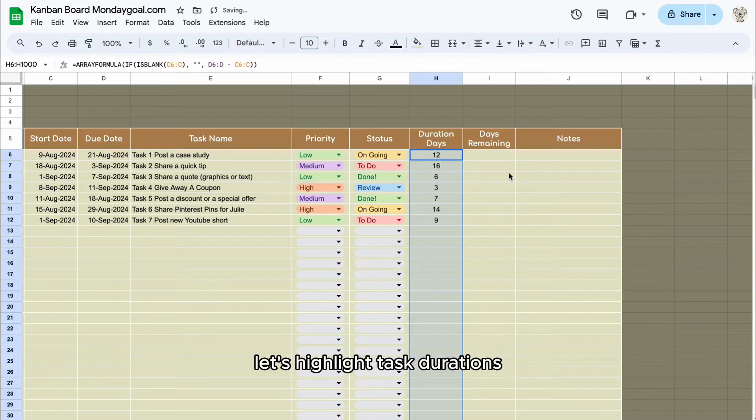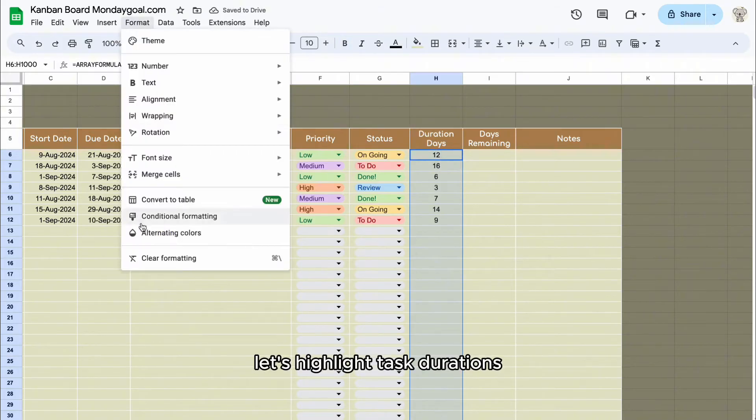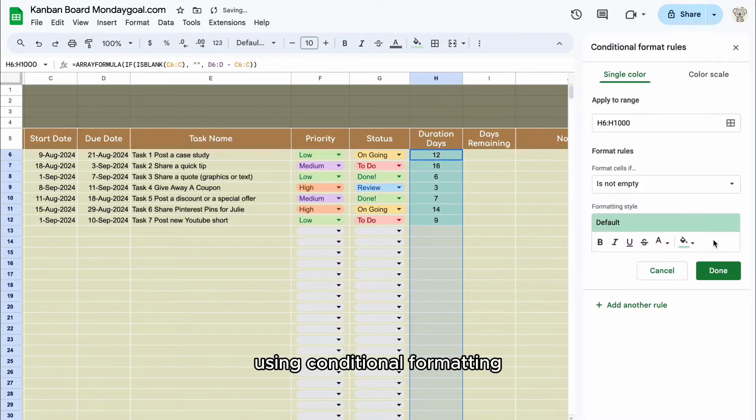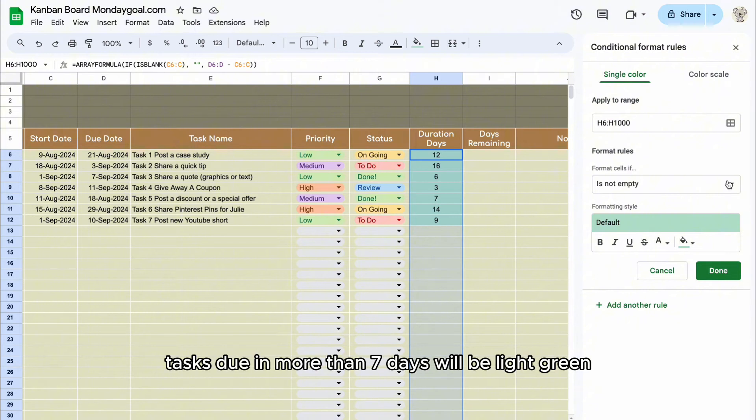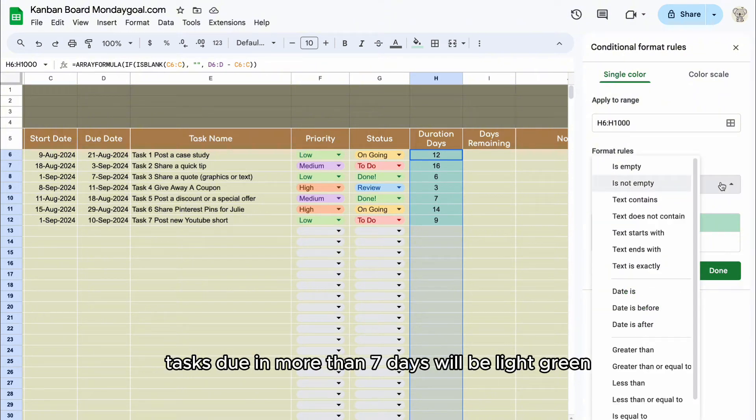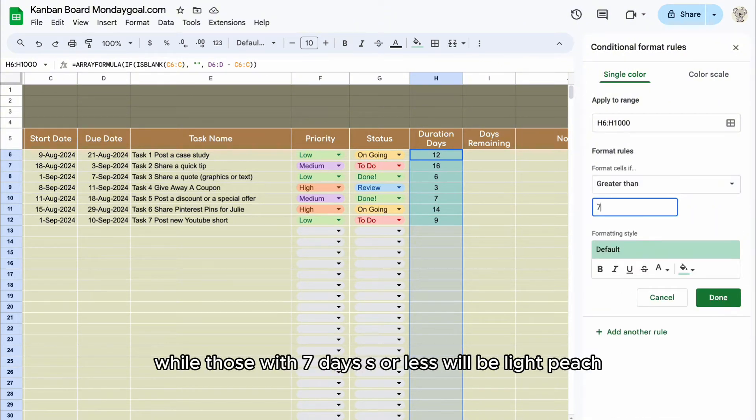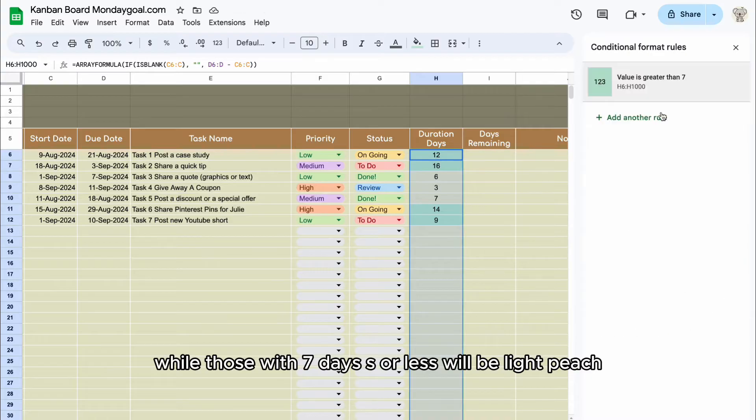Let's highlight task duration using conditional formatting. Tasks due in more than 7 days will be light green, while those with 7 days or less will be light peach.